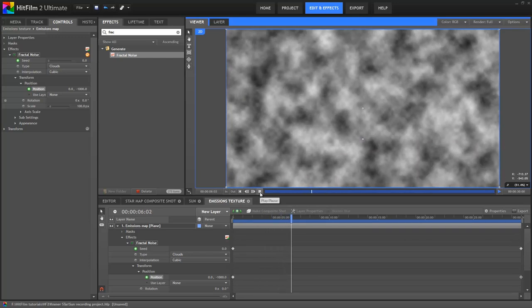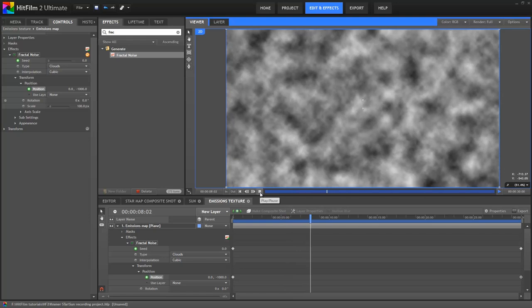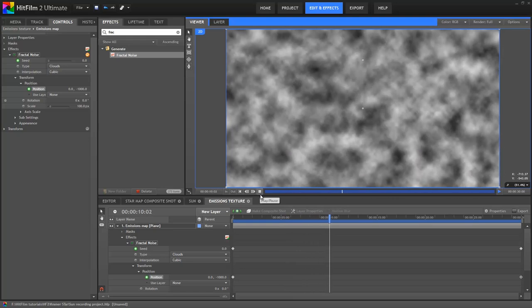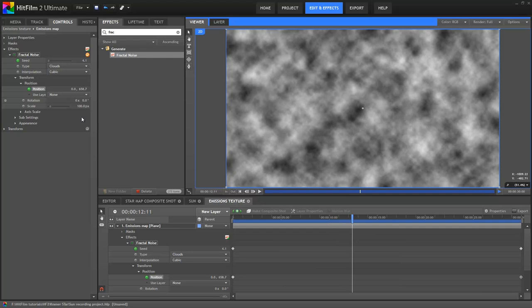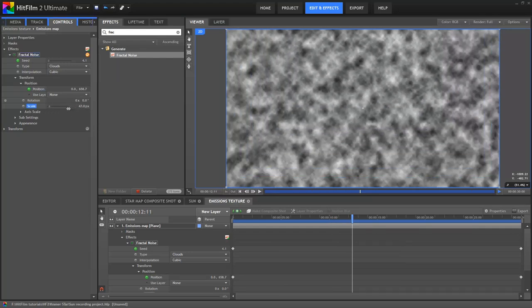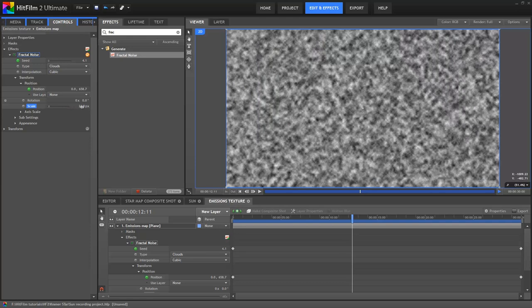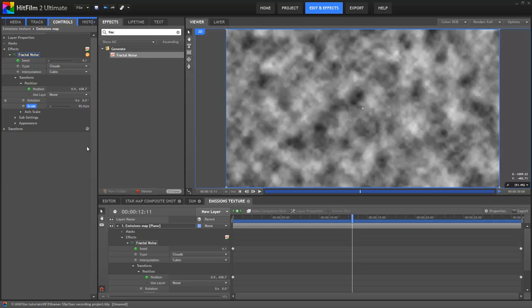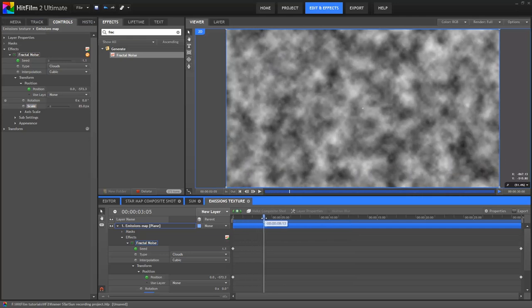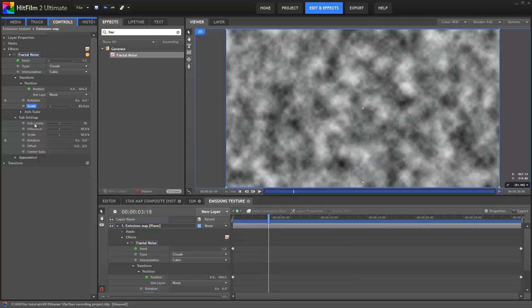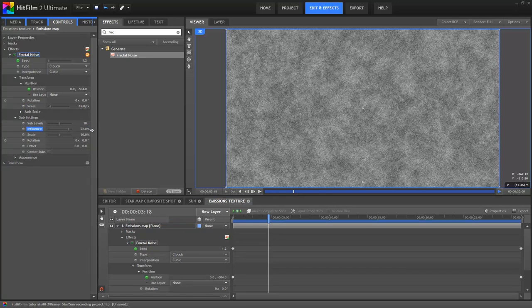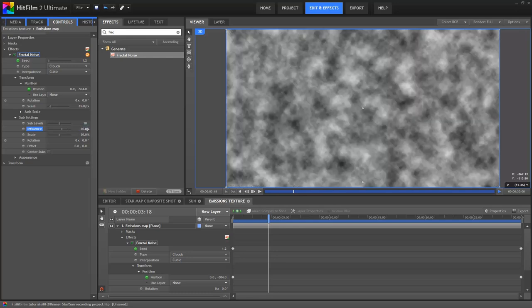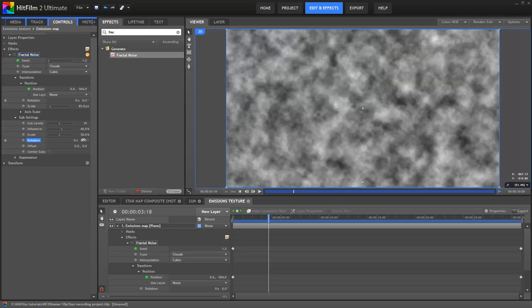As my comp is 30 seconds long, this moves the texture 4000 pixels over those 30 seconds. Playing it back, you can see that we now have this upwards movement in addition to the seed animation. Obviously, if you change those property values, you can make the animation faster or slower. I'm going to scale the effect down a bit, this creates a more detailed look. So I'll set the scale to 85. Moving on to the sub settings, I shifted the influence up to 60%. This adds even more detail into the texture. I also shifted rotation around to 280 degrees.